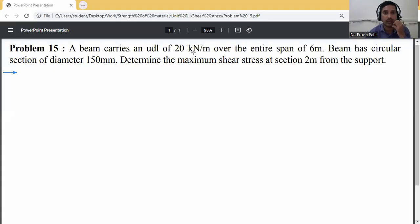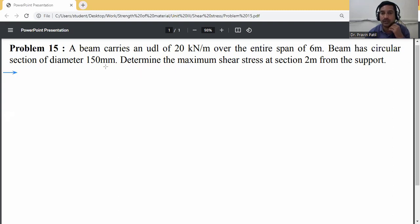The beam carries a UDL of 20 kN per m over the entire span of 6 m. The beam has a circular section of diameter 150 mm. Determine the maximum shear stress at a section 2 m from the support.